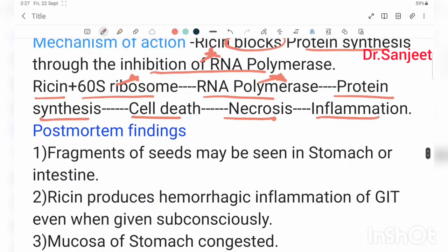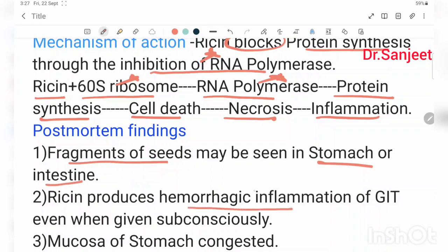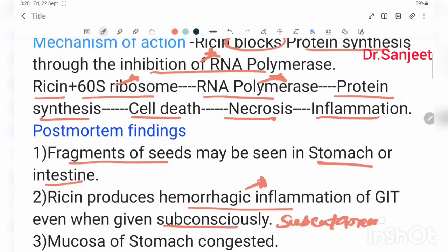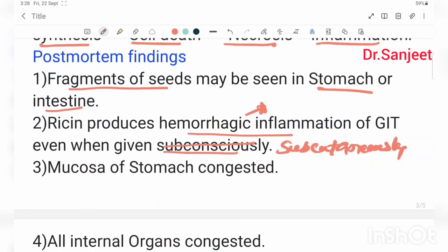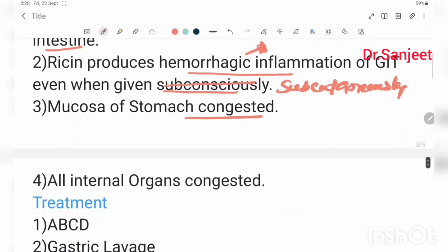Post-mortem findings include fragments of seeds that can be seen in the stomach and intestine. Ricin produces hemorrhagic inflammation of the GIT, even when administered subcutaneously. The mucosa of the stomach is congested and all internal organs are congested.